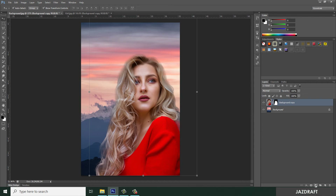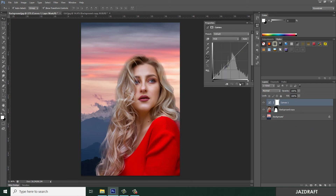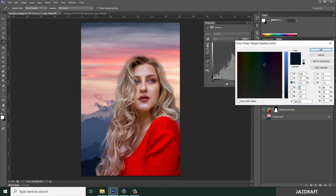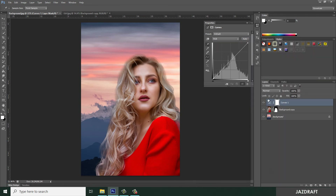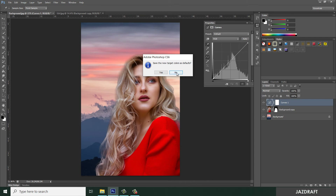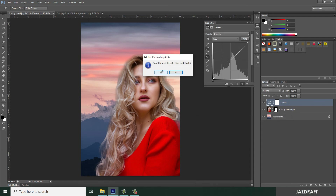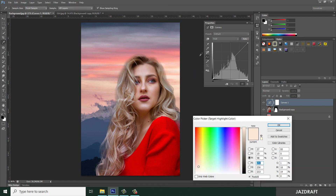To do that, click on this area and choose Curves. Now we are going to take a sample of black — double-click on this, make sure you select the black point sampler, and choose the darkest color, which is this one, and click OK, then click Yes. Also do the midtones — select the gray, click Yes. Then the lightest color — select this area and click OK.